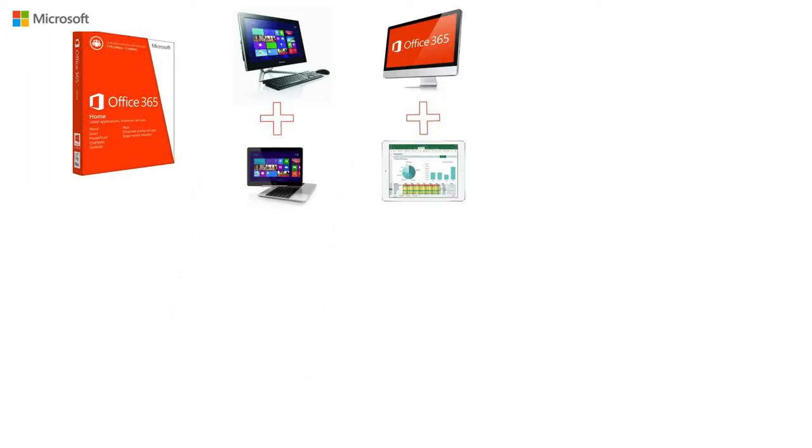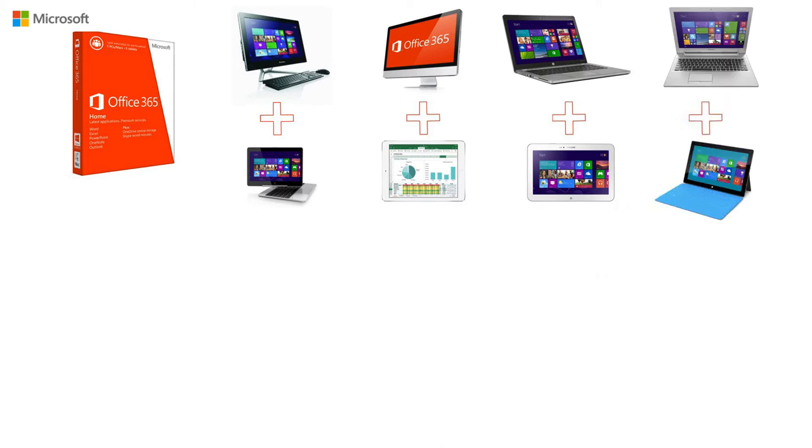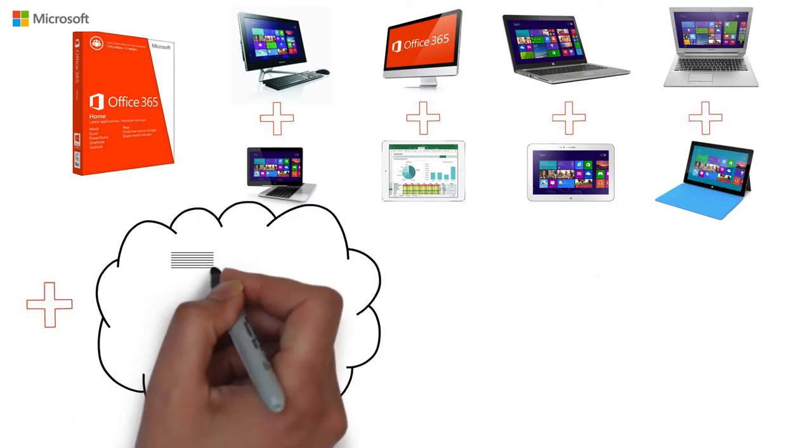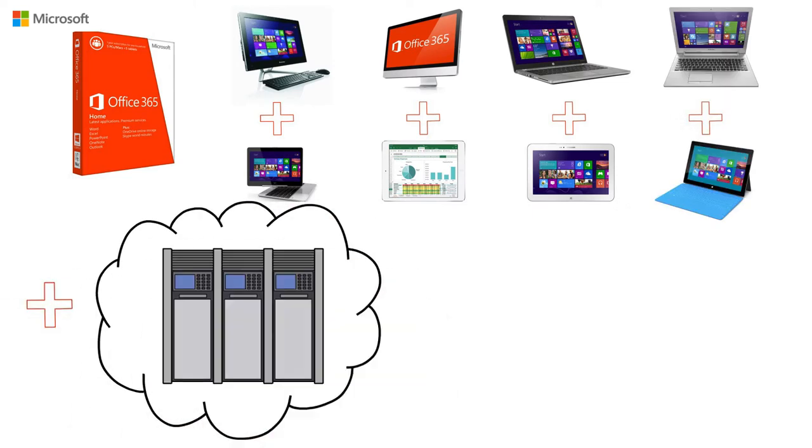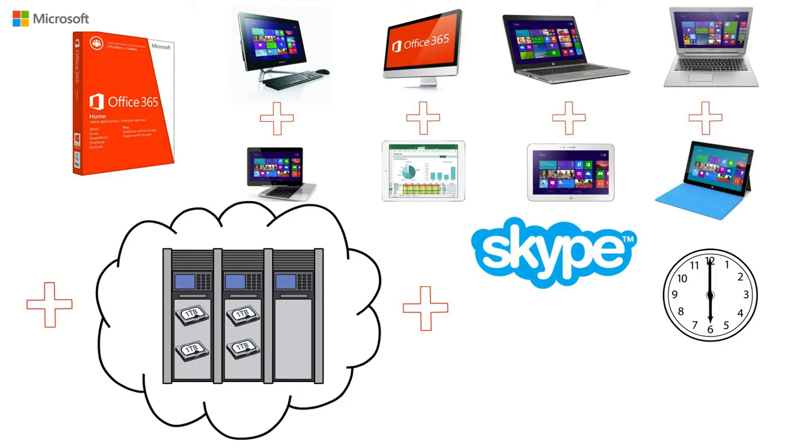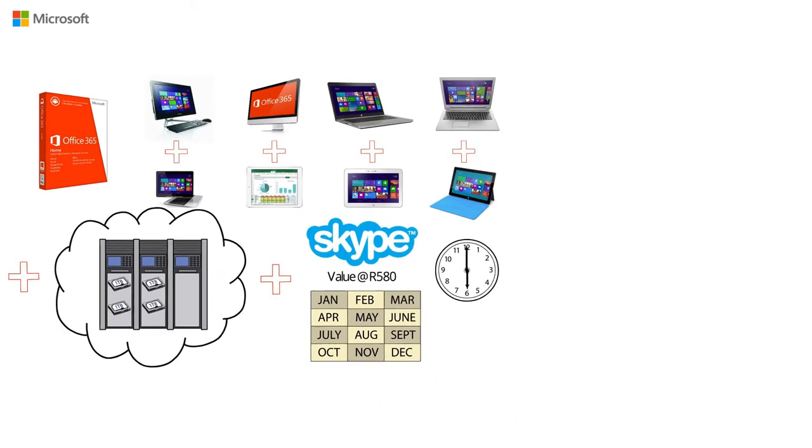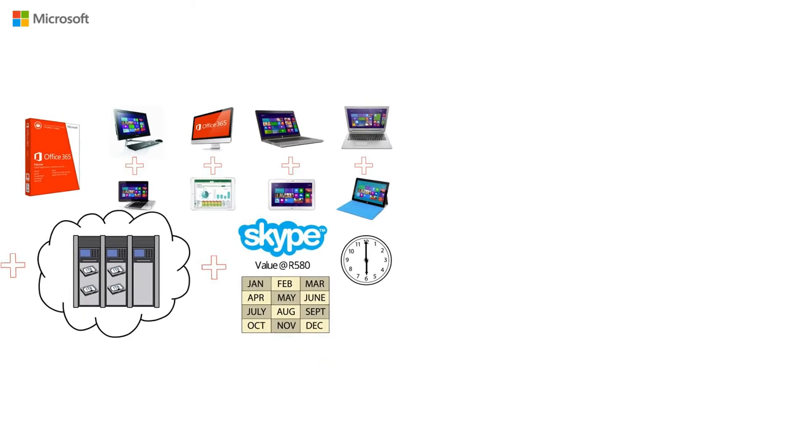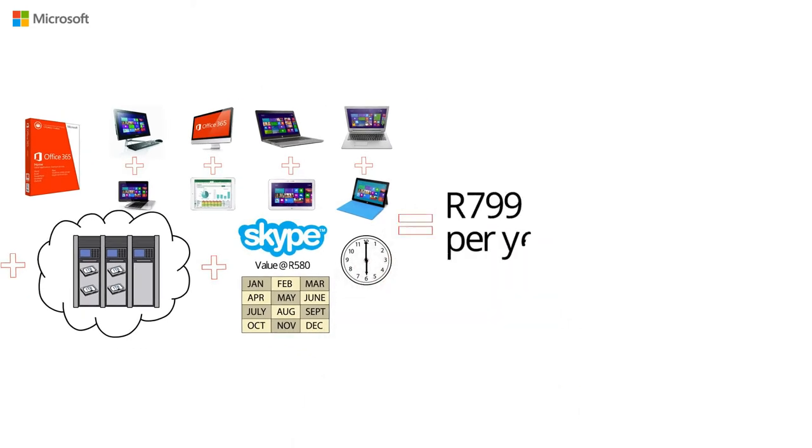Microsoft's 365 Home delivers all of their needs with four copies of Office Pro for their PCs and a copy for their tablets, plus one terabyte of cloud storage each. And to keep in touch with family and friends, they get 60 minutes of inclusive Skype calls each and every month for the duration of their annual subscription. For just 799 Rand per year.